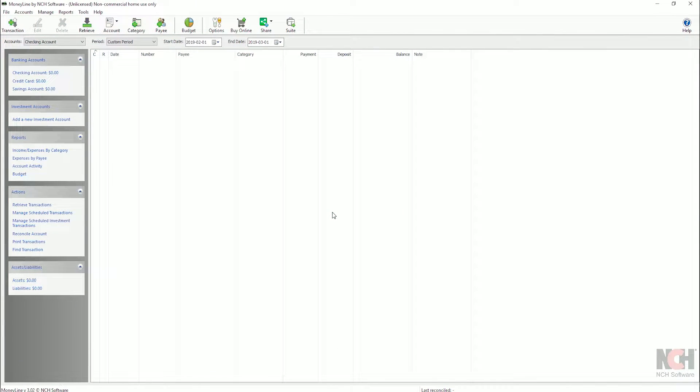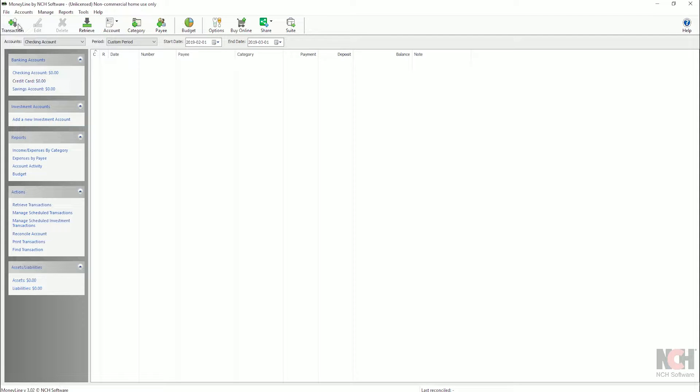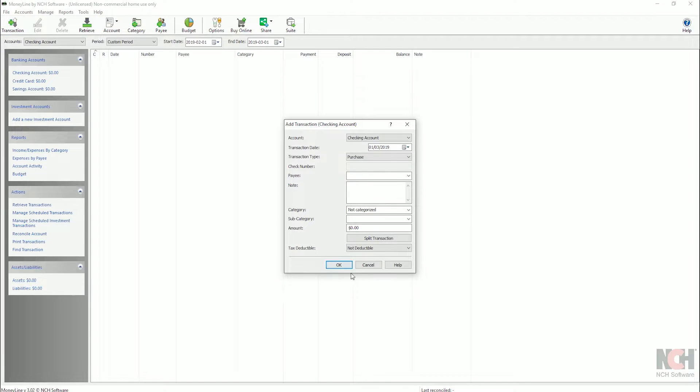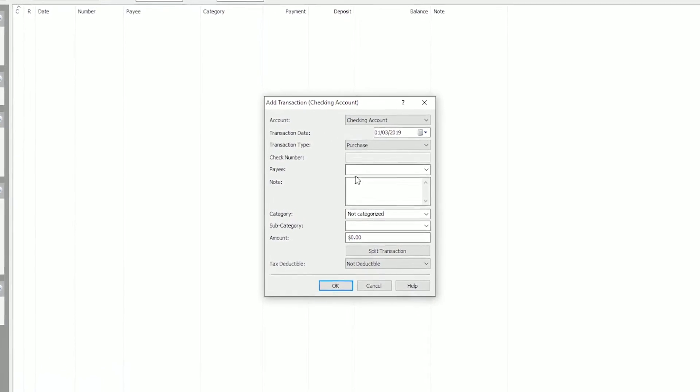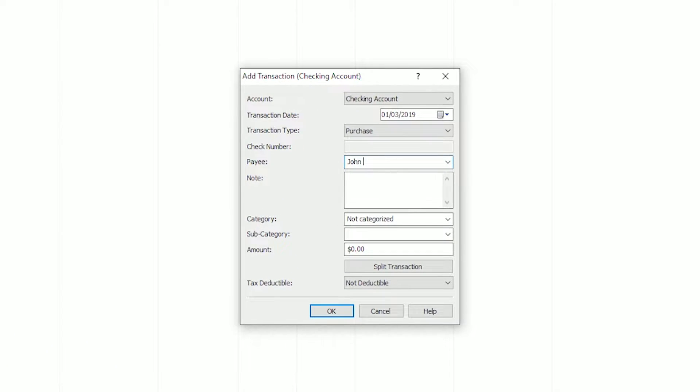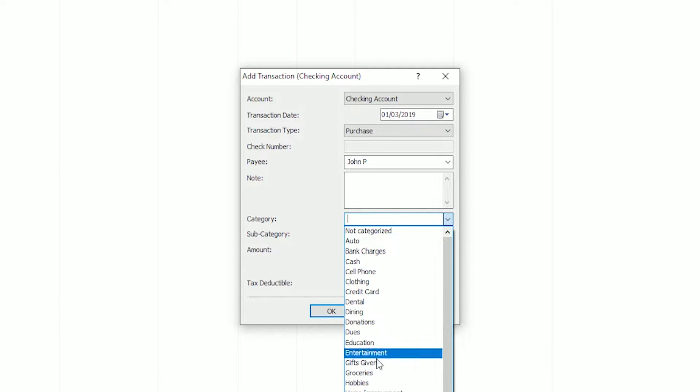To create a split transaction, click the Transaction button on the toolbar to open the Add Transaction dialog. Enter the details for the transaction in the dialog before clicking OK.